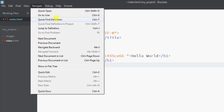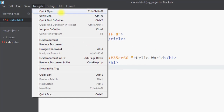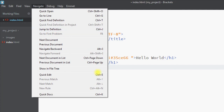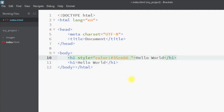In the Navigate tab we can quick open files, go to a specific line, quick find a definition, or jump to a definition.